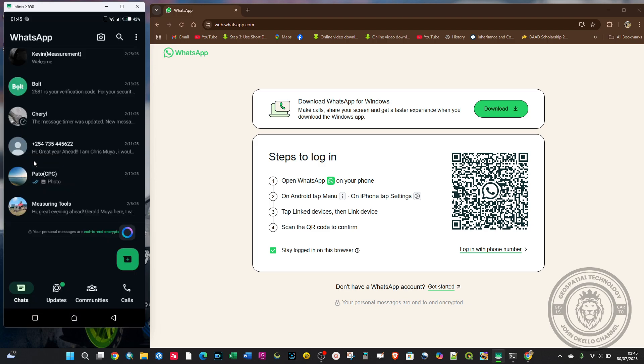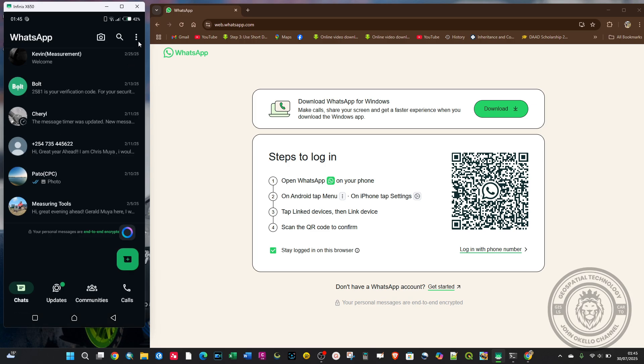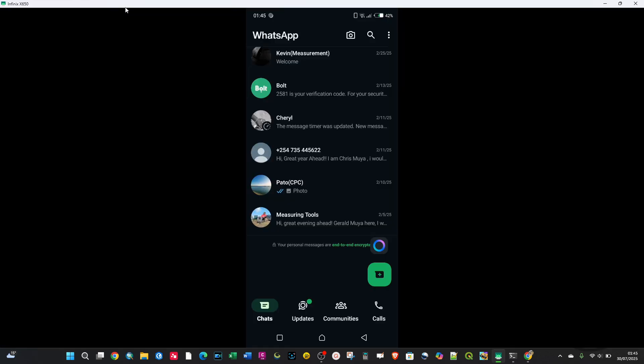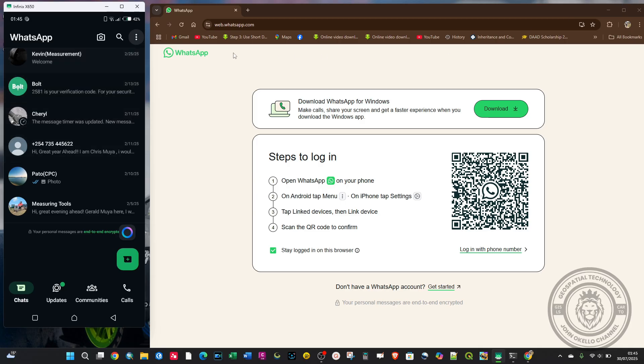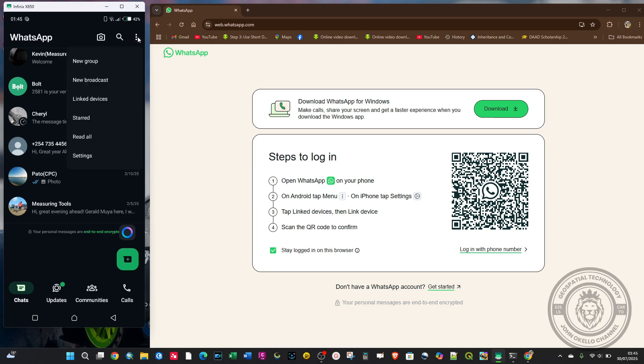Make sure that you're on the chat page. Up above on the three-dotted button, tap on it and click on the third option that says 'Linked Devices'.